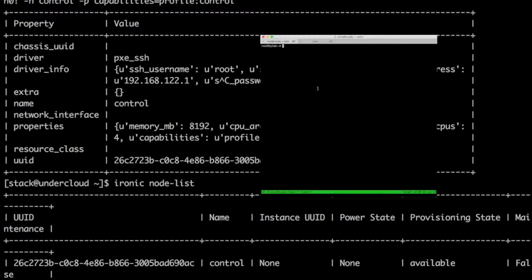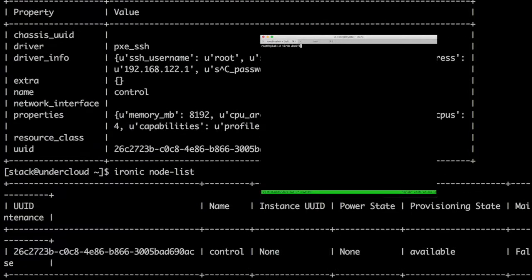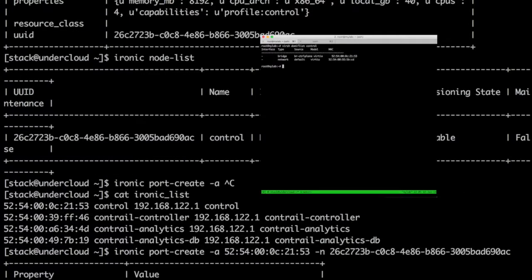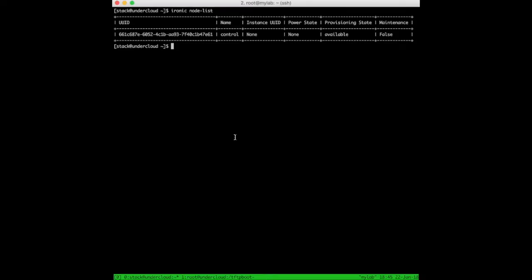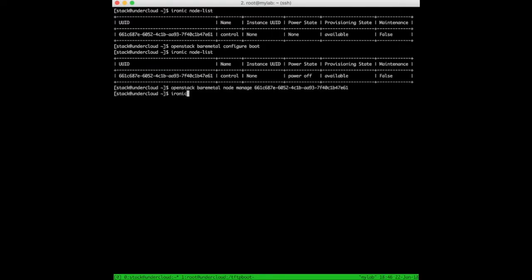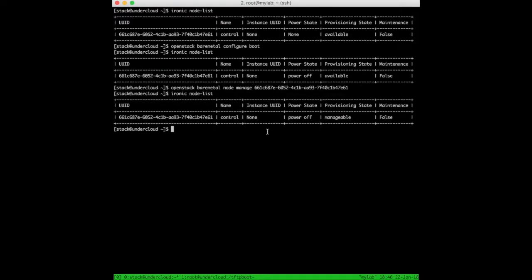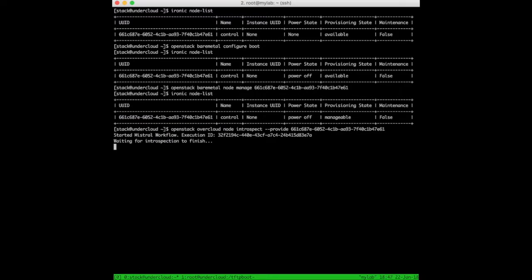Now we need to create the port that will be used as the PXE interface, using the MAC address of the control plane interface. Let's configure the power state of the node. We need now to switch the node to maintenance in order to be ready for introspection. It's time to introspect the control node and follow progress via virt-manager.